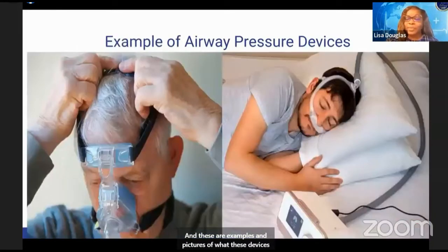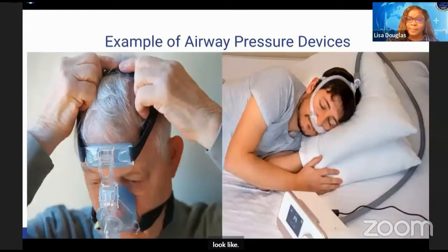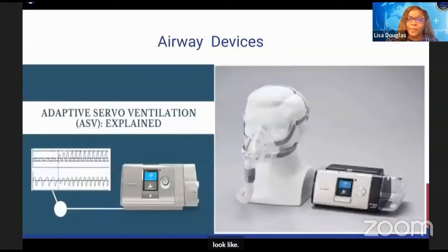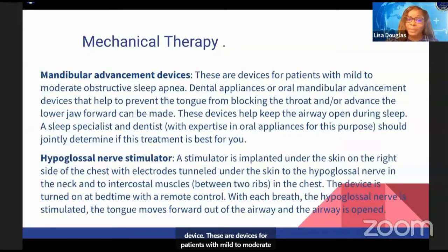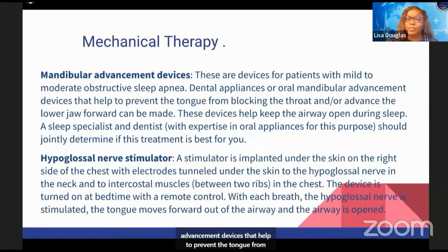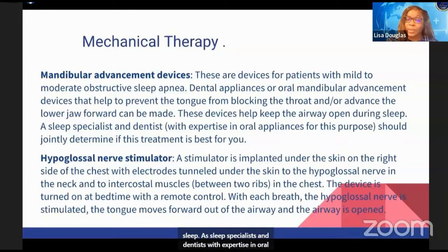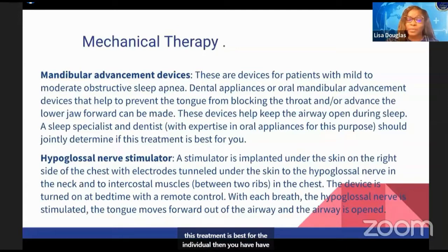These are examples and pictures of what the devices look like. Another form of mechanical therapy is the mandibular advancement device, used for patients with mild to moderate obstructive sleep apnea. Dental appliances or oral mandibular advancement devices help prevent the tongue from blocking the throat and/or advance the lower jaw forward to keep the airway open during sleep. A sleep specialist and dentist with expertise in oral appliances should jointly determine if this treatment is best for the individual.